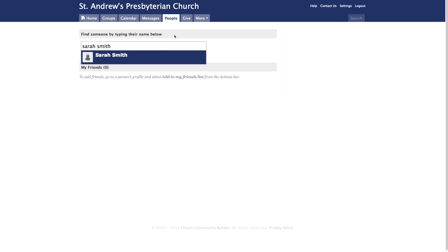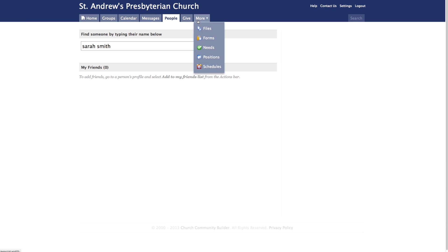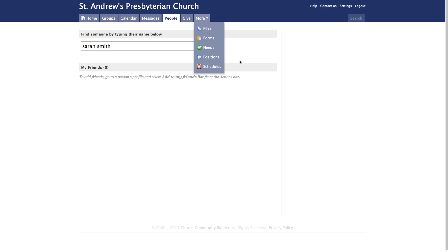Lastly, clicking on the More tab at the top of the page will provide a drop-down menu. Here you'll find various options, including how to access any needs, positions, and schedules within your groups.